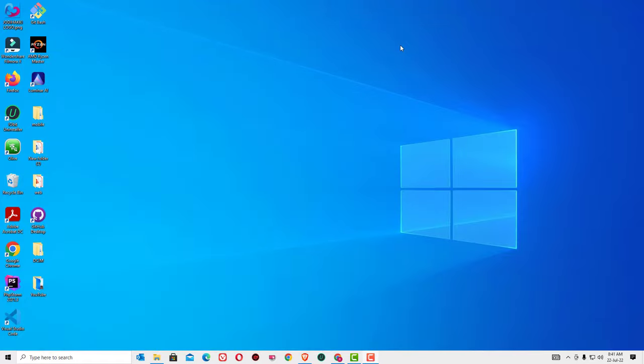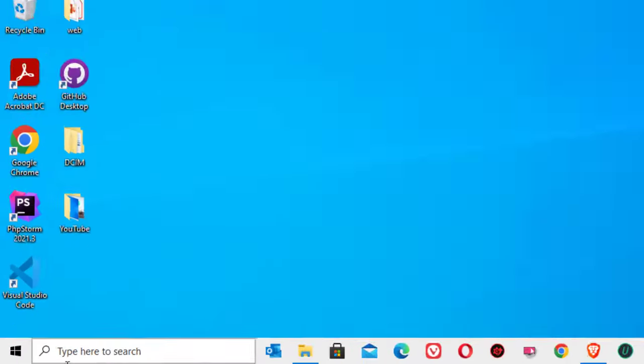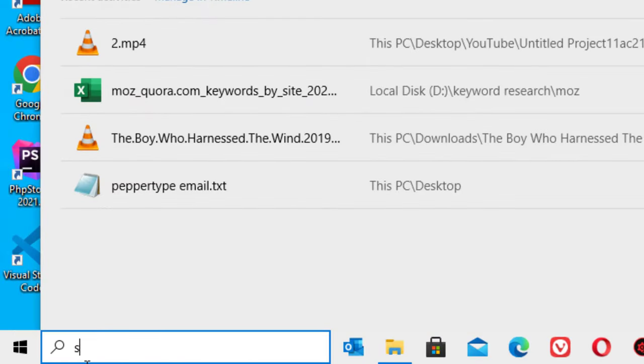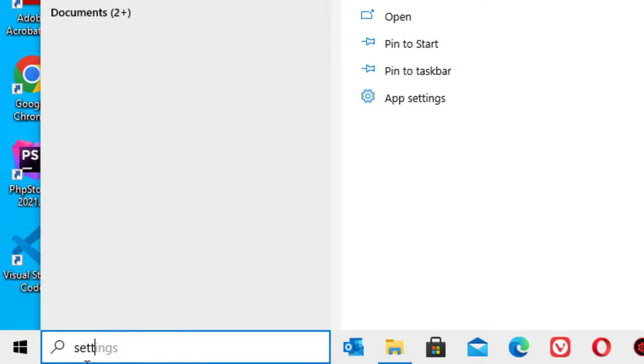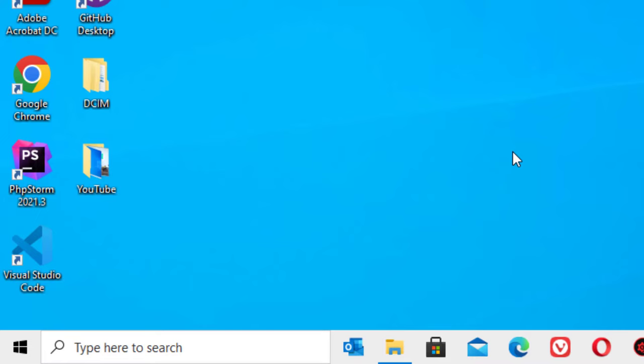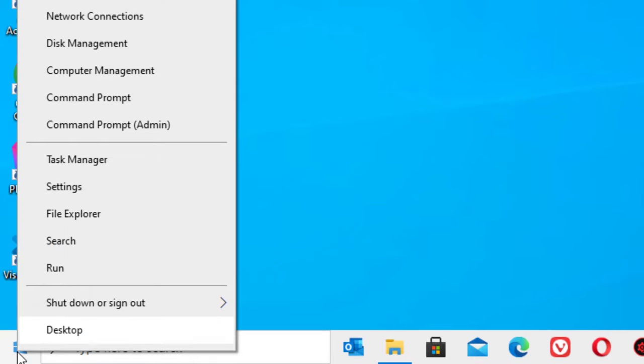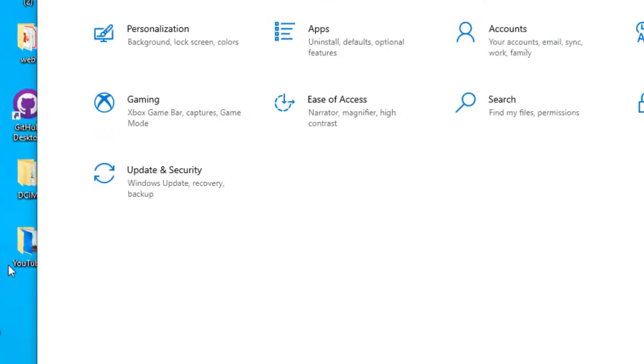As a first step, go to the Windows search bar and search for settings, or you will find it by right-clicking on the Windows icon, then select settings.